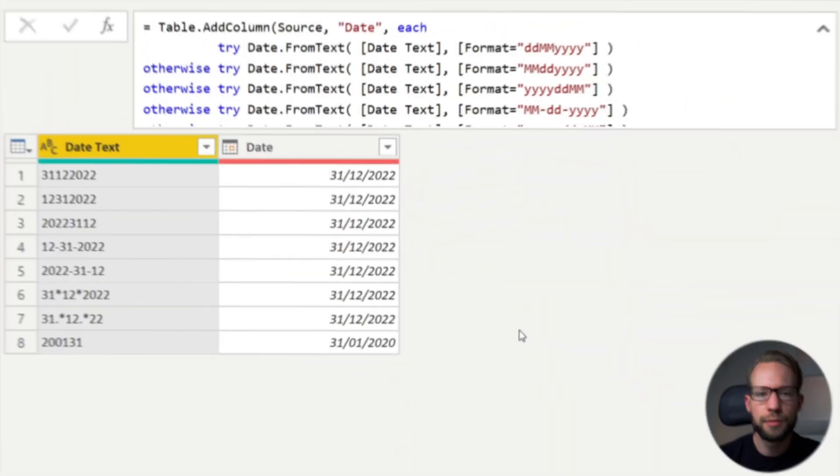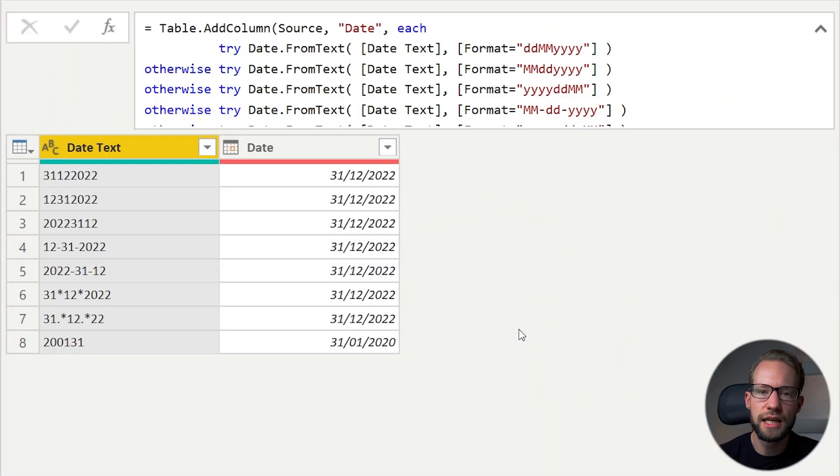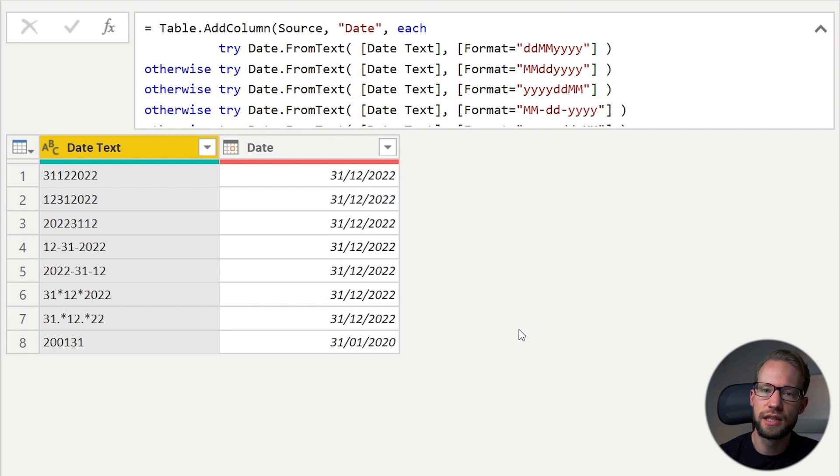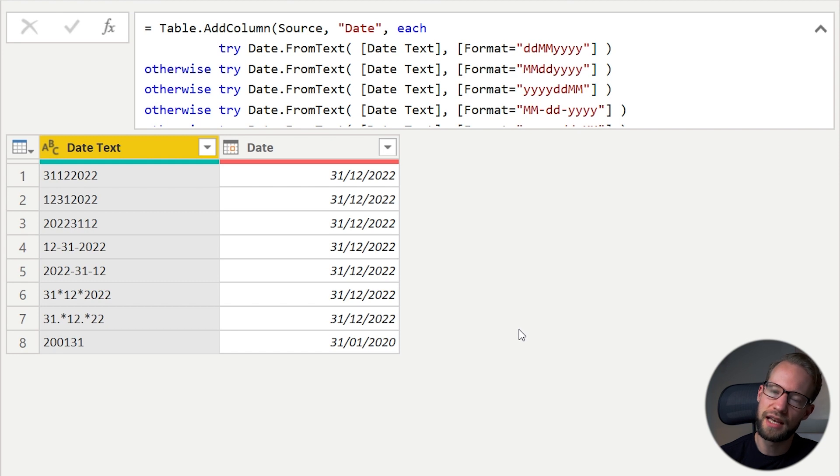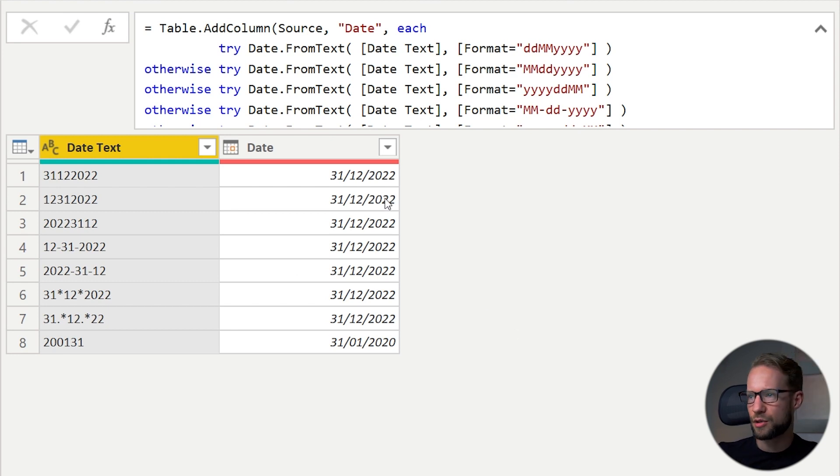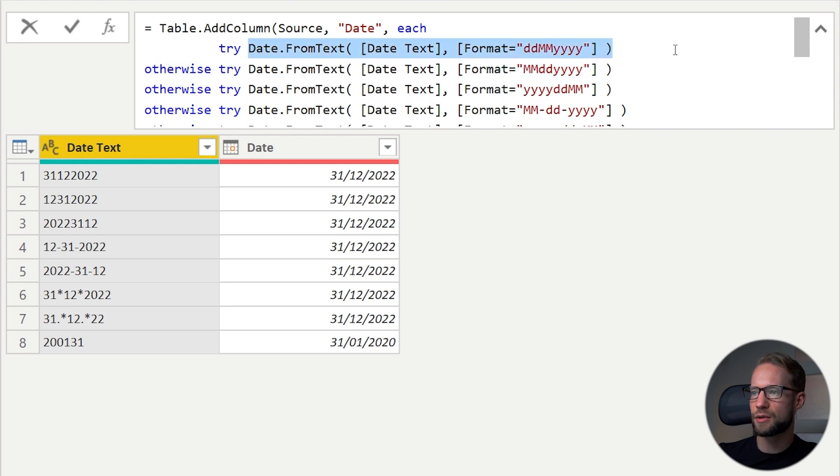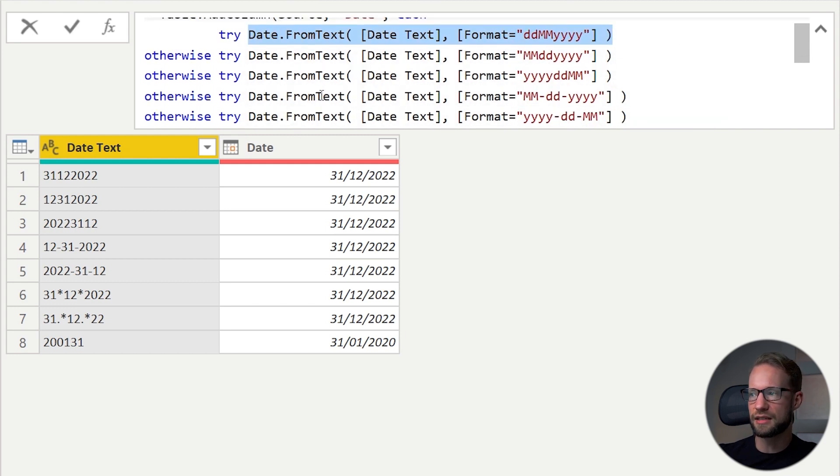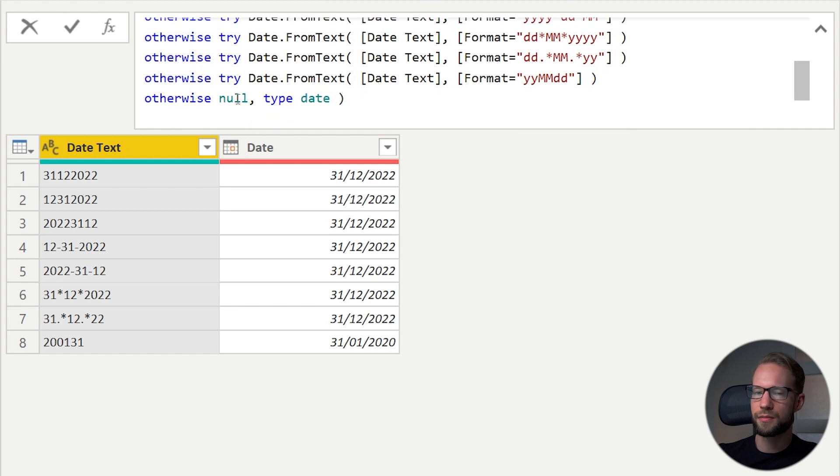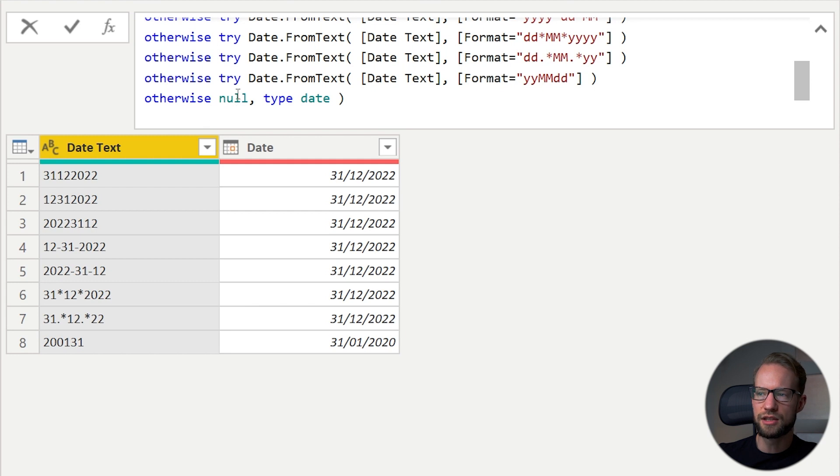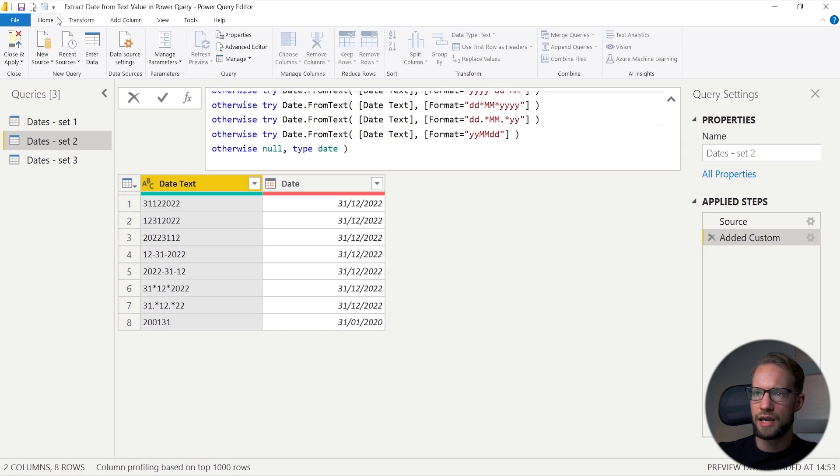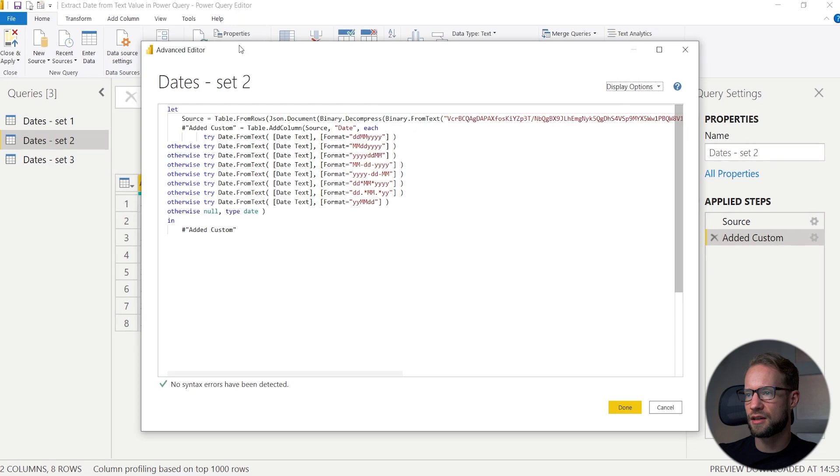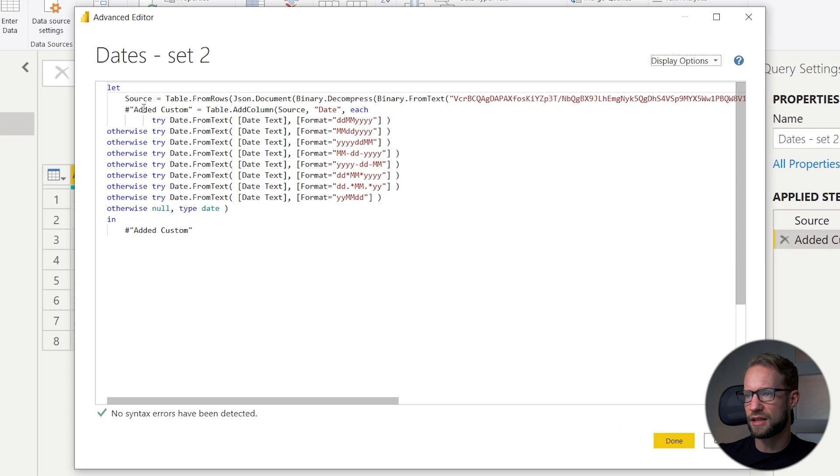In this data set, we have so many different ways, but I'm going to show you a formula that I cooked up that will transform each one of them, trying to apply the different formats. The formula on the screen now tries to apply the transformation of the text to a date with different formatting. If it fails, it tries another one. It does that with the try otherwise construct. It first tries the first function in the top. If that returns an error, it tries the next line until it reaches the bottom. If none of those transformations work, it will give you a null value.